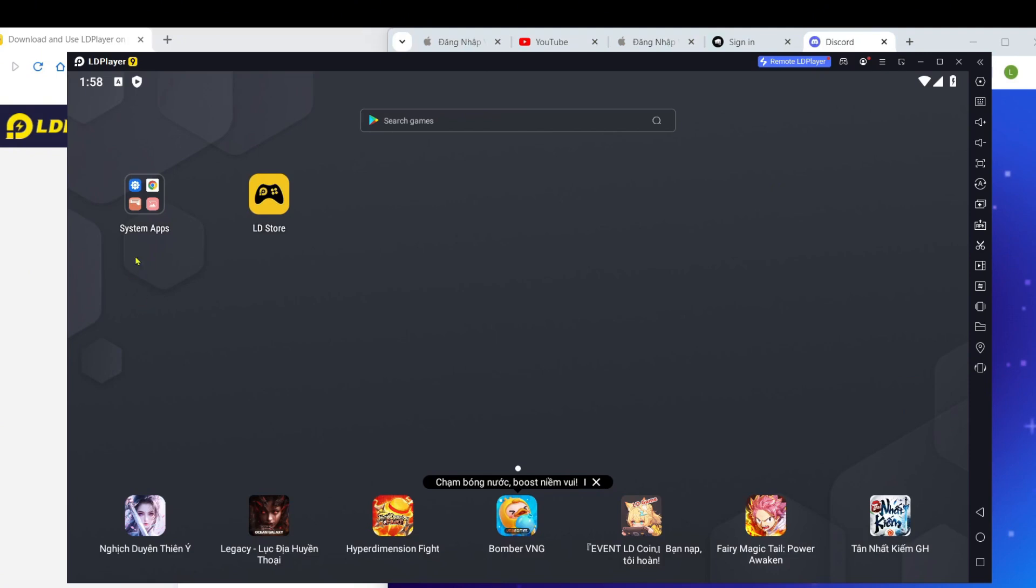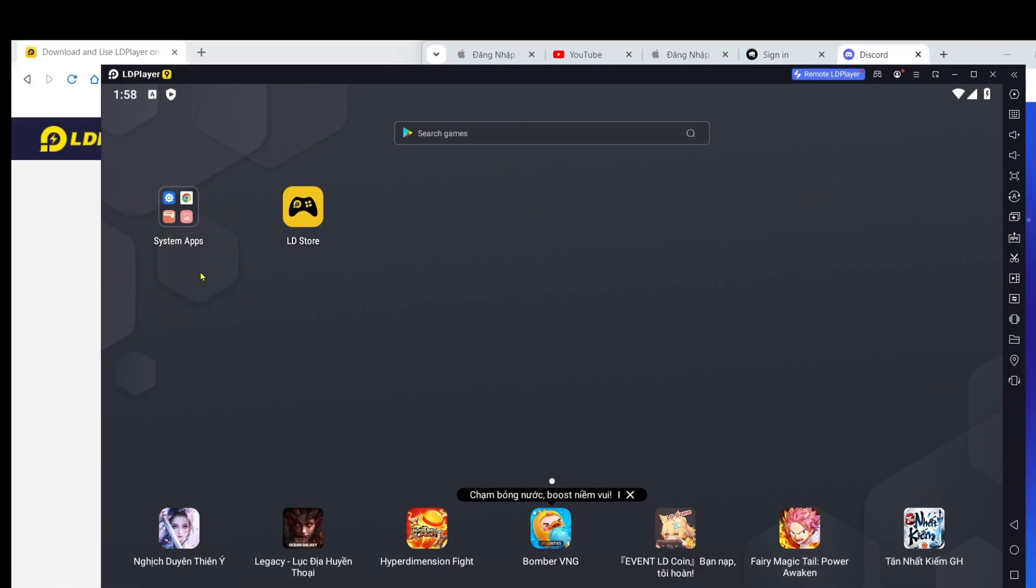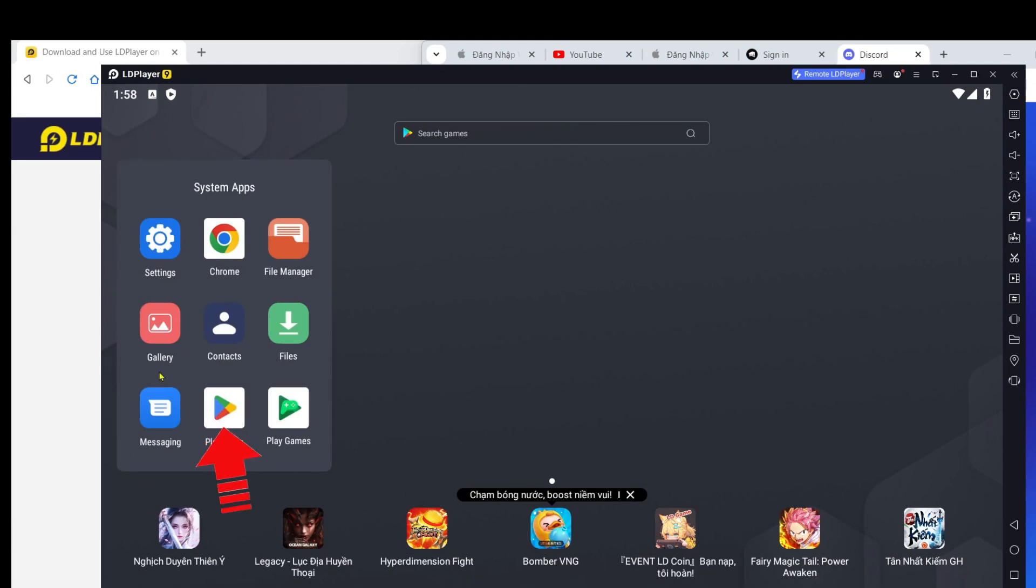Choose install to begin the installation process. The installation is quite fast, but it may depend on your computer's specifications. It should take about 2 to 5 minutes to complete.